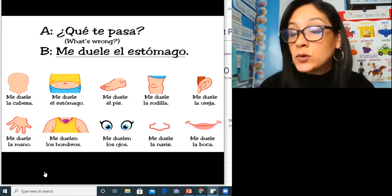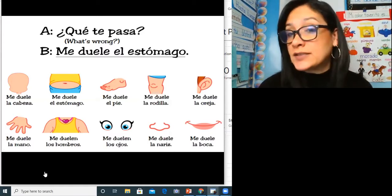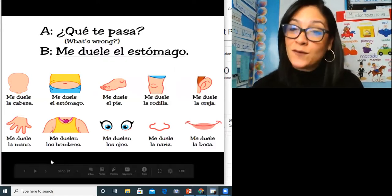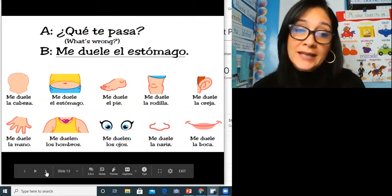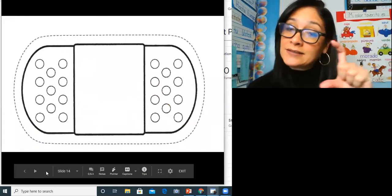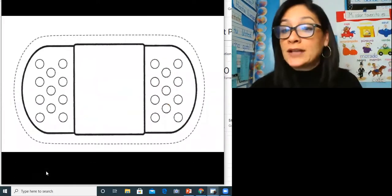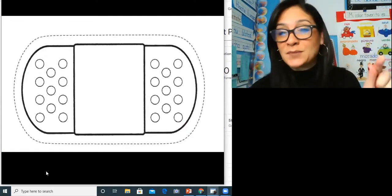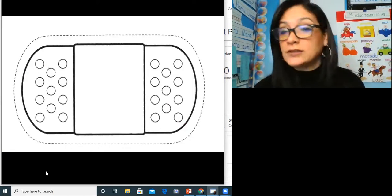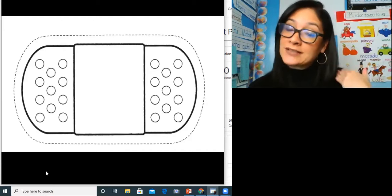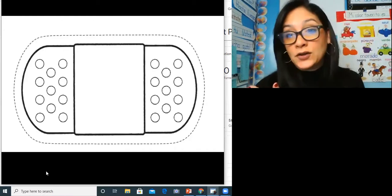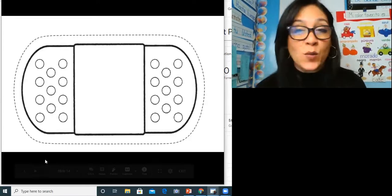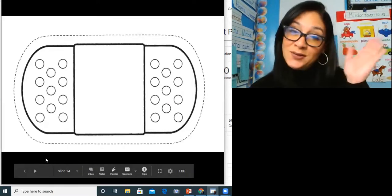Please go to your Google Classroom or Seesaw assignment to see what assignment you have for your class. The last page is a band-aid template that you can copy — draw it on a piece of paper, you don't have to print it out. You can use it to practice saying what part of the body hurts. Please check your Seesaw or Google Classroom to find out what your assignment is. Adios.